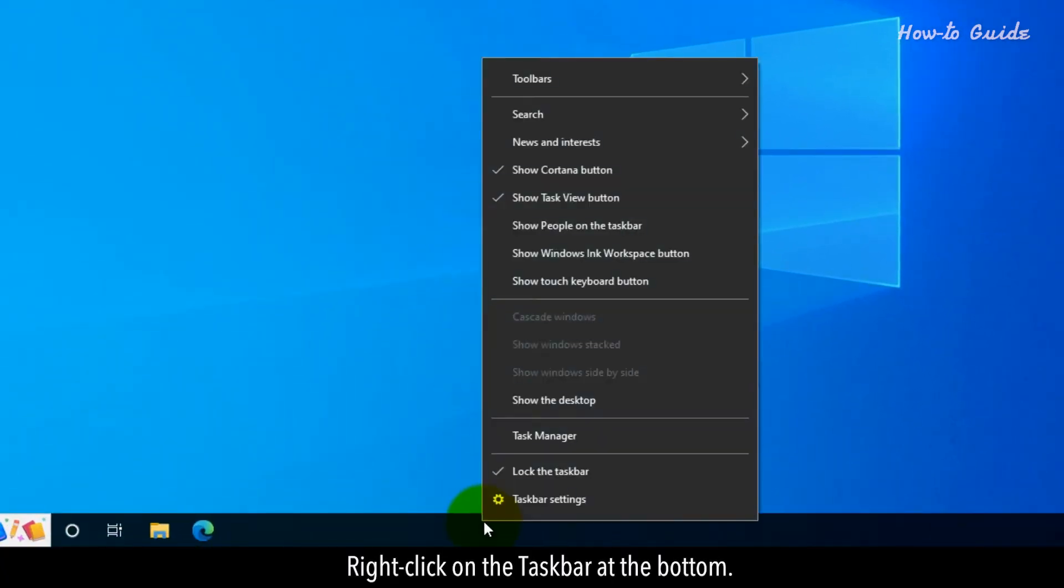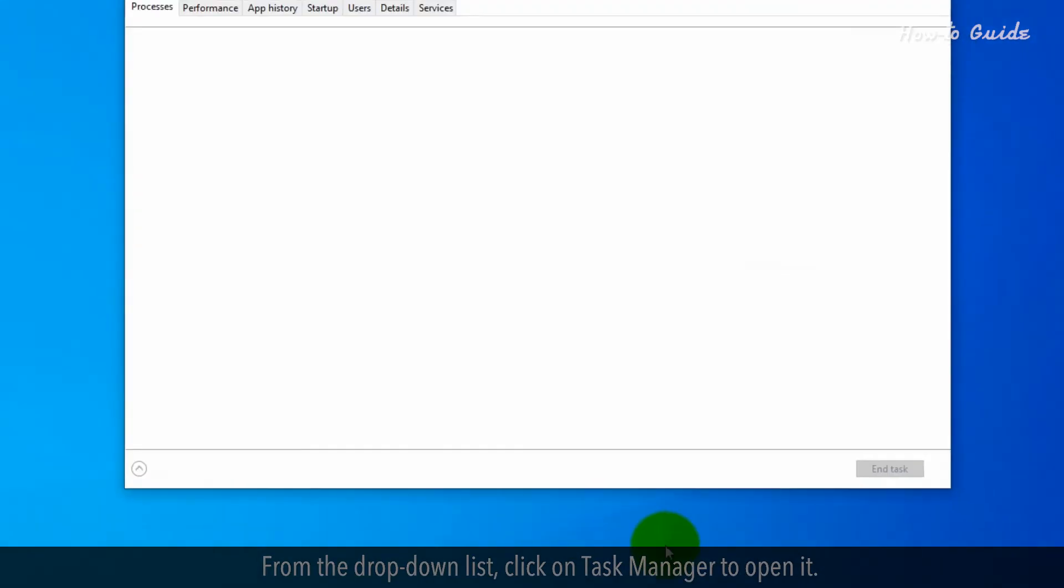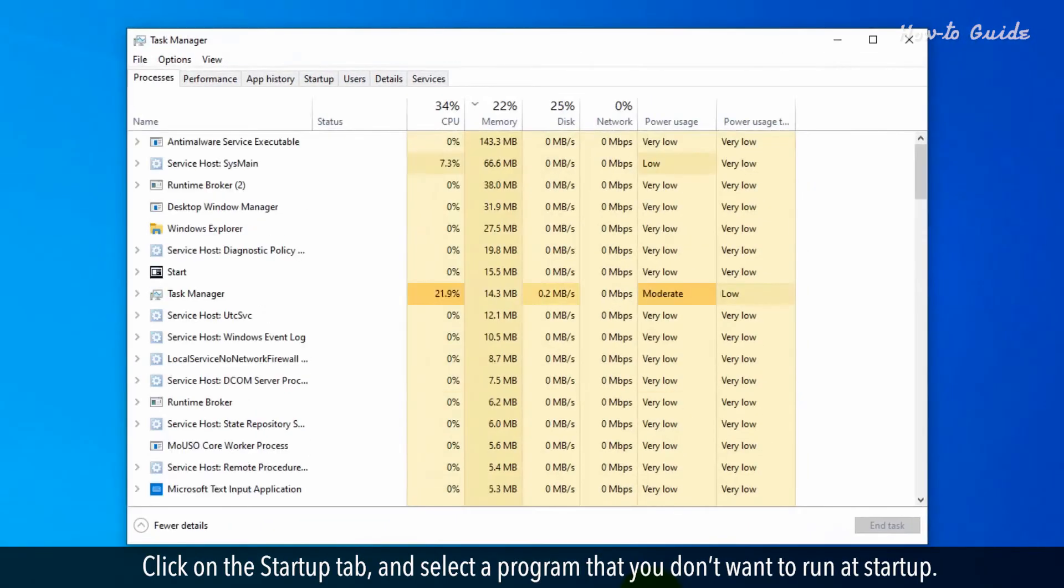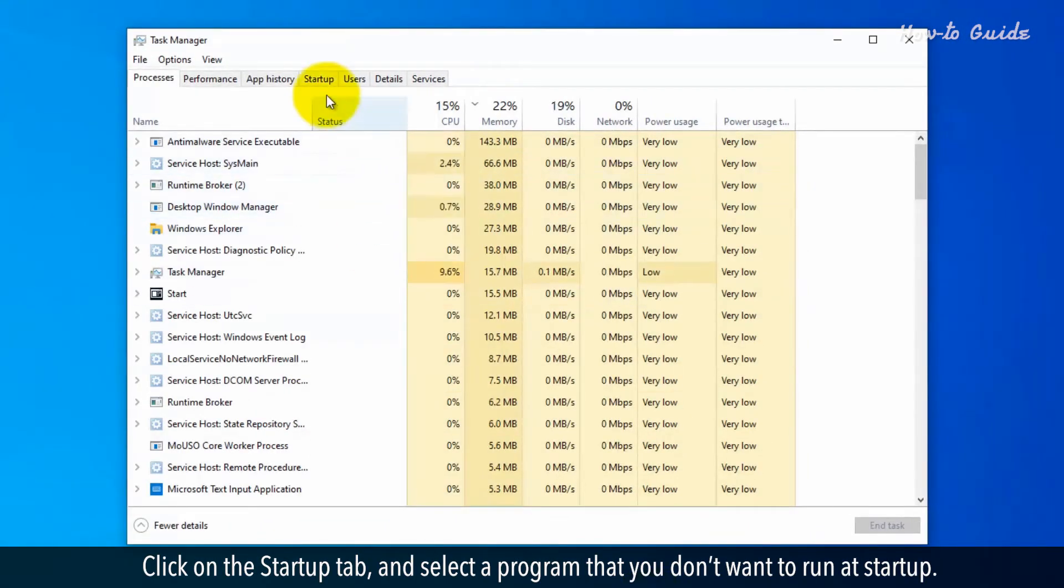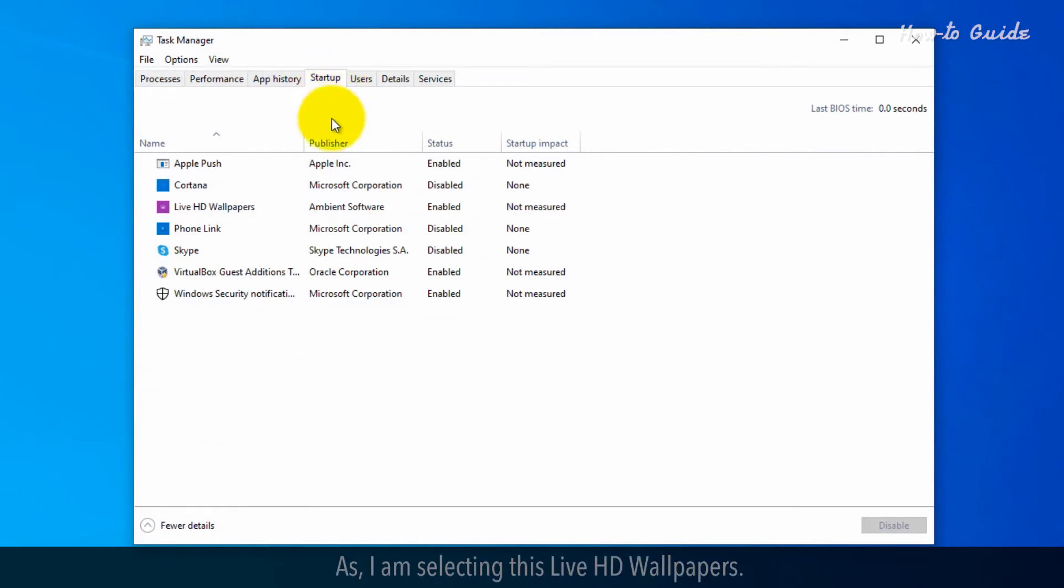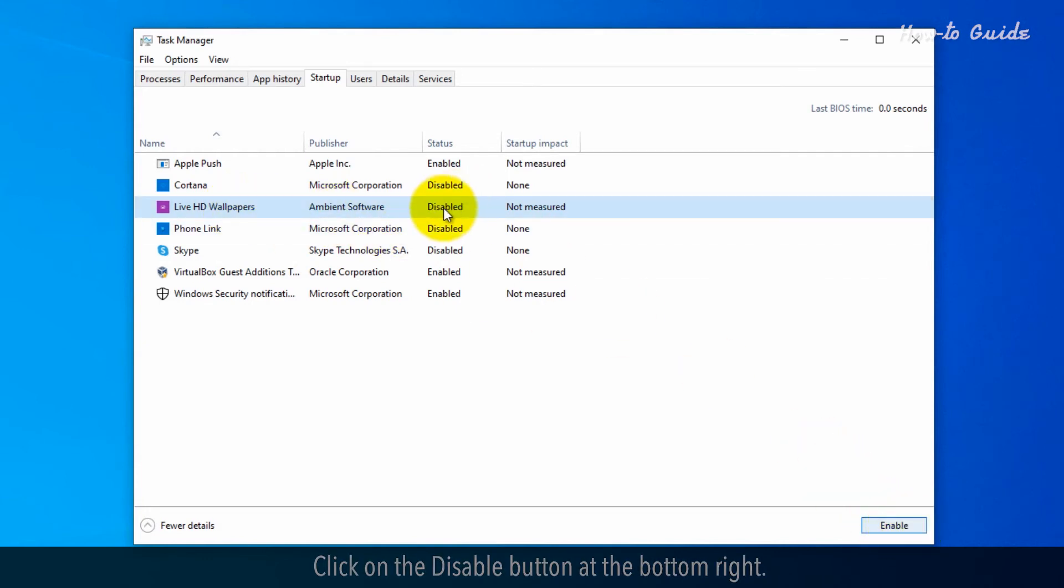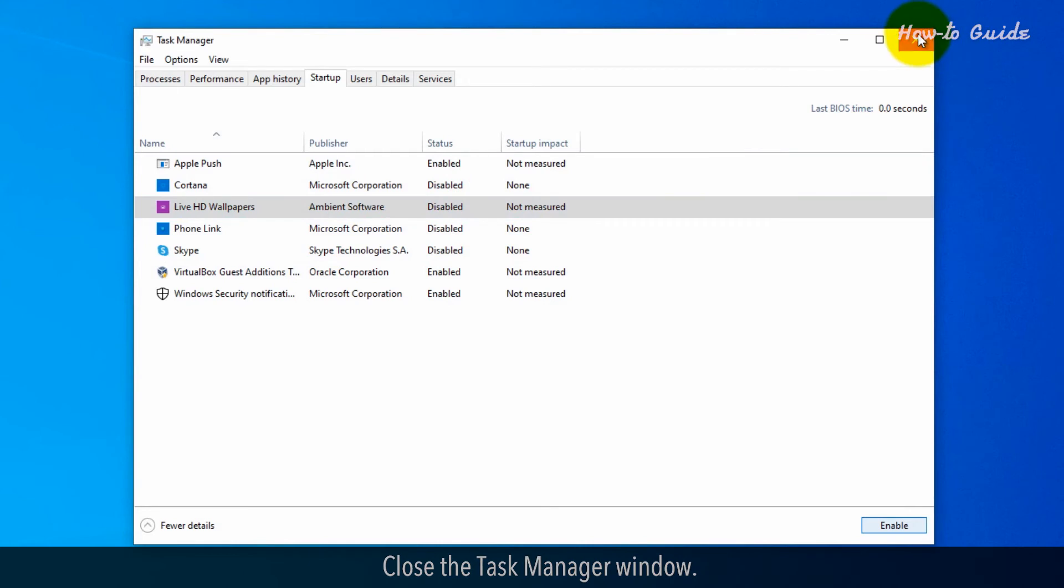Right-click on the taskbar at the bottom. From the drop-down list, click on Task Manager to open it. Click on the Startup tab and select a program that you don't want to run at startup. I am selecting Live HD Wallpapers. Click on the Disable button at the bottom right. Close the Task Manager window.